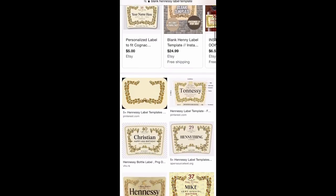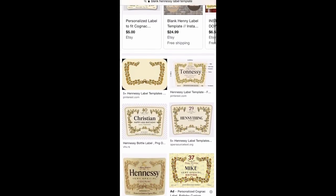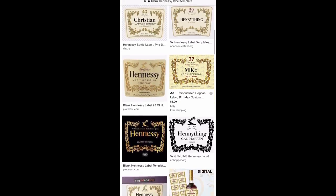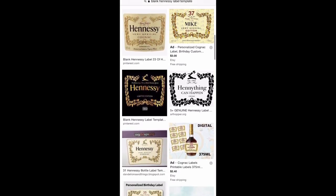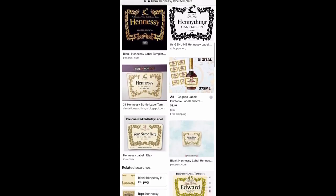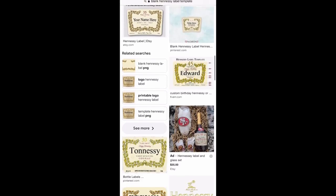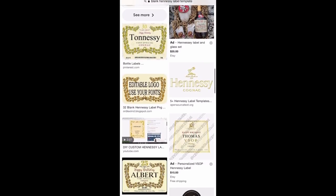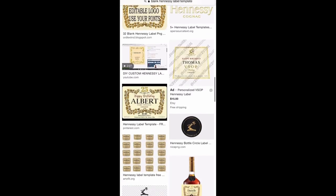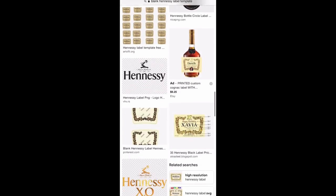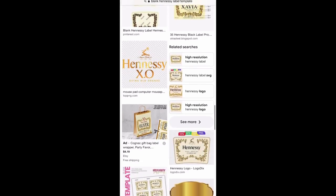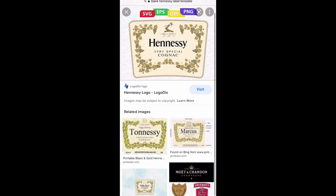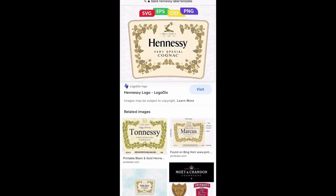I also want to show you how to edit an actual real Hennessy label. I'm going to find a clear picture of a Hennessy label and show you how to edit it, because that one will have all the print and all the extra stuff that's on a real Hennessy label. We're just looking for a clear one — and here we are, we're going to use this one.